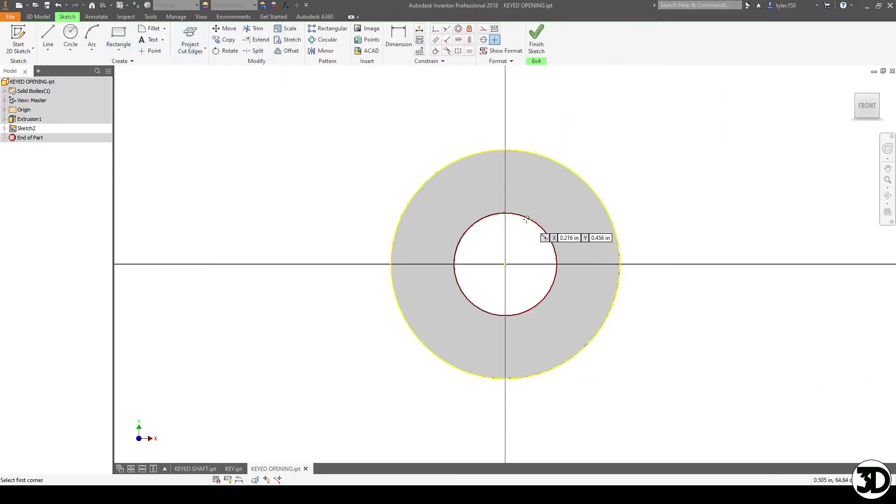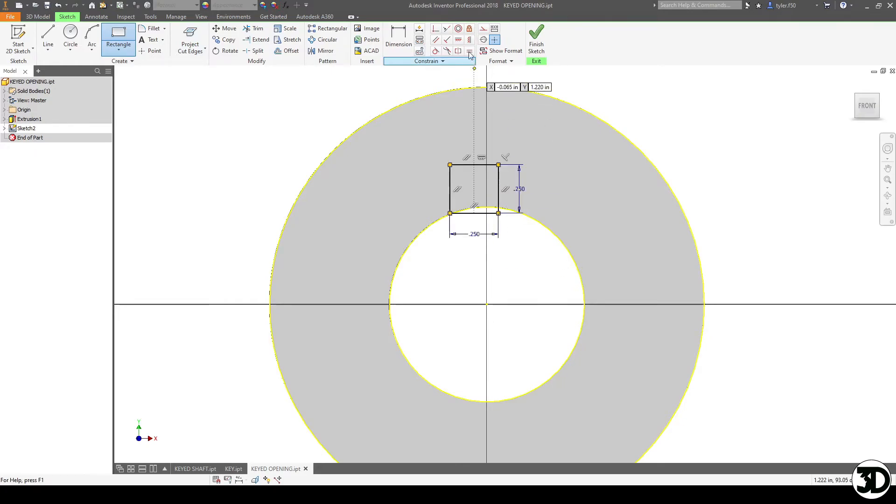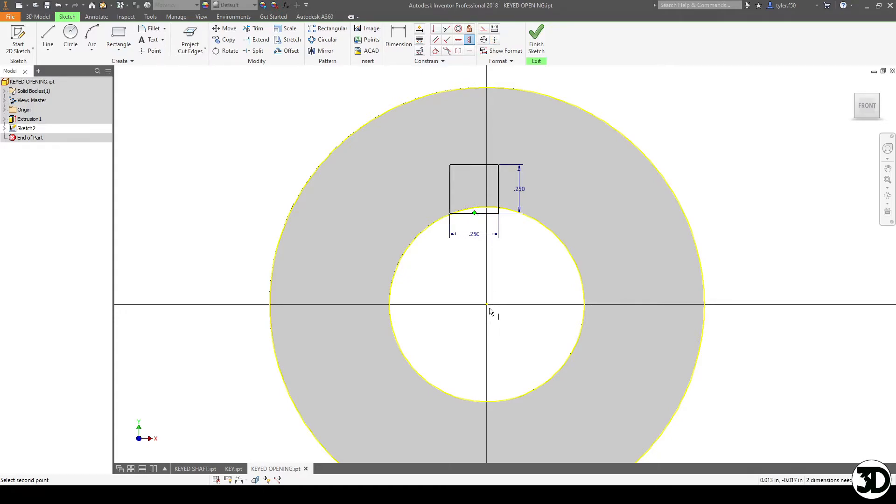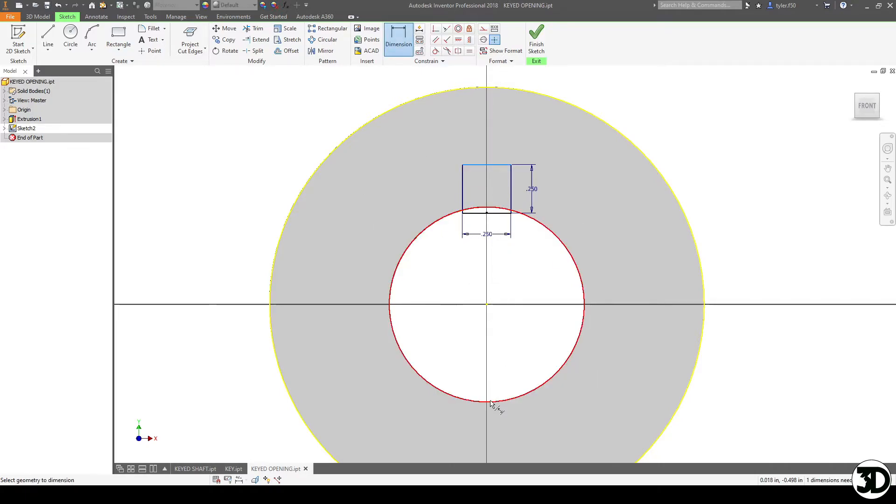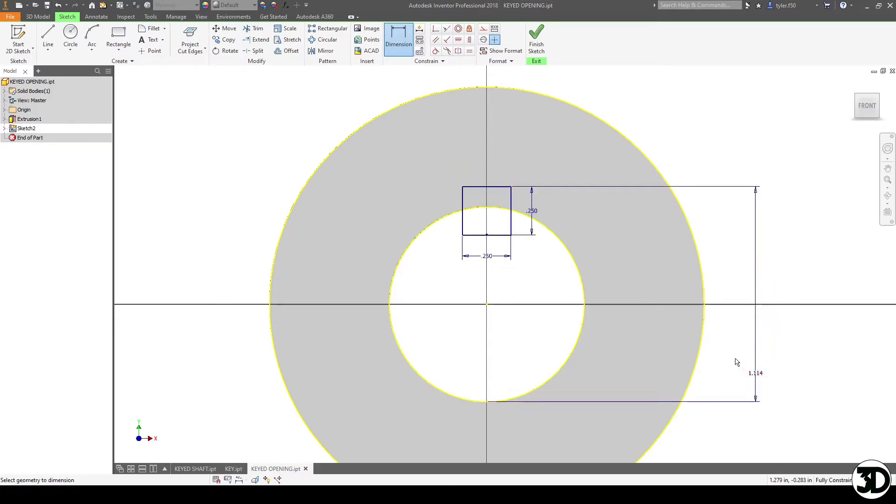So again we're going to put in a quarter by quarter inch key. We're going to center that about the shaft and then again you're going to dimension this and according to the chart I need to do 1.114.